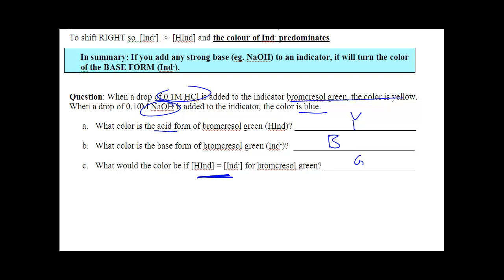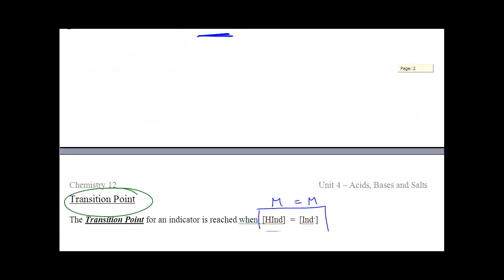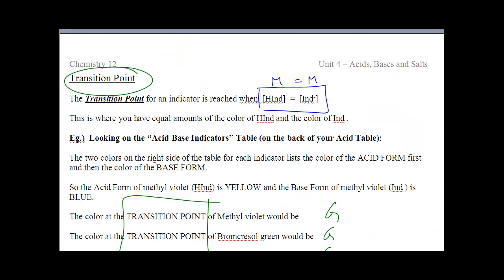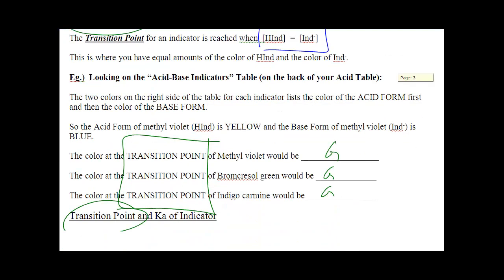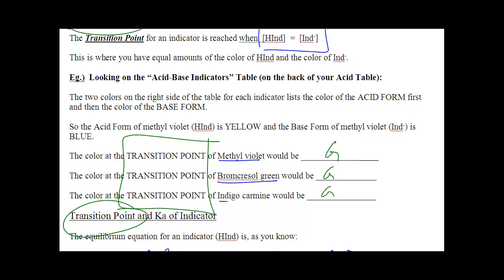There are 12 indicators we'll be working with. The questions are: what's the acid form and what color is it? What's the base form and what color is it? What's in the middle is your mixture. That middle point is called the transition point. For example, methyl violet, Bromocresol Green, and Indigo Carmine are all yellows and blues — halfway between yellow and blue will be green. Most questions will ask: what color is a given indicator at a certain pH?